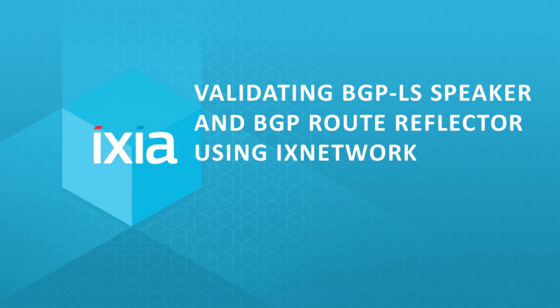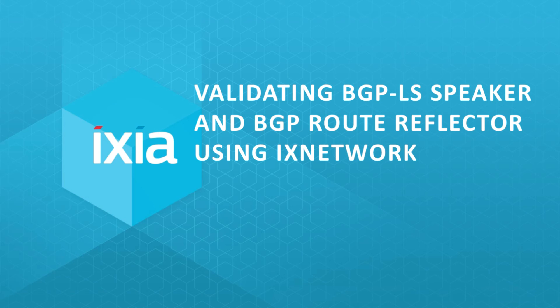Welcome to Ixia product demonstration. We are going to demonstrate how Ixia BGP-LS solution can be used to establish BGP link state connection and exchange link state information.